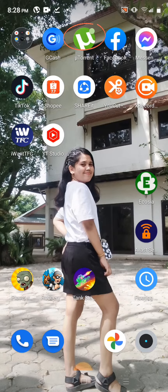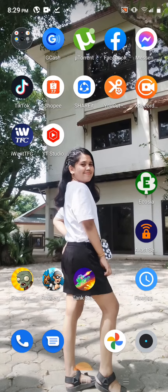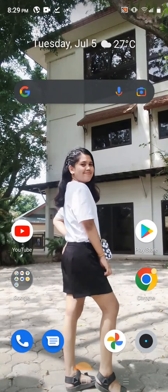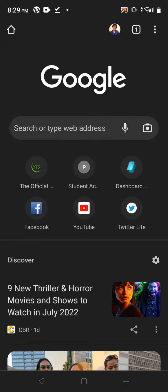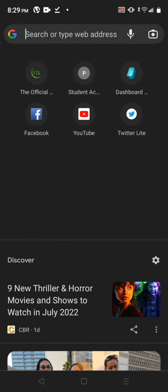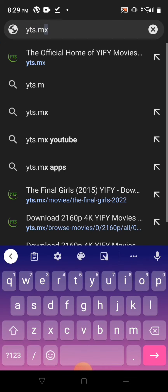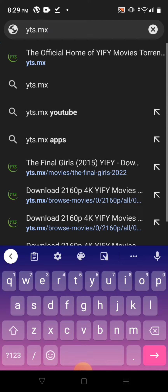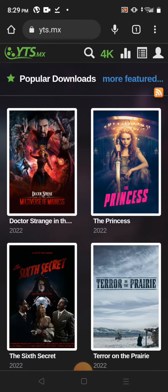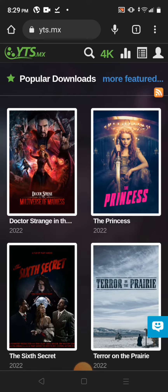To store your downloaded movies, then go to Google Chrome. Let's search yds.mx — this one — and then choose your selected movie. I'm going to choose Doctor Strange.